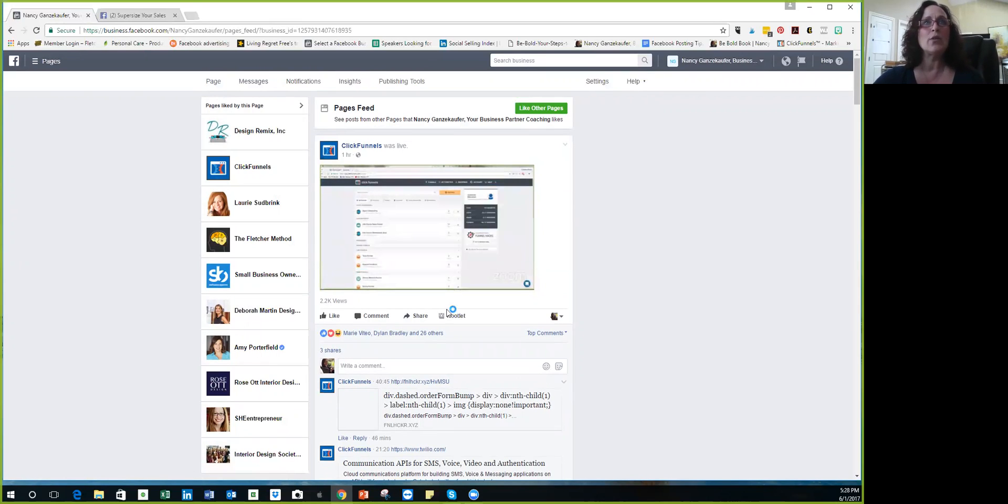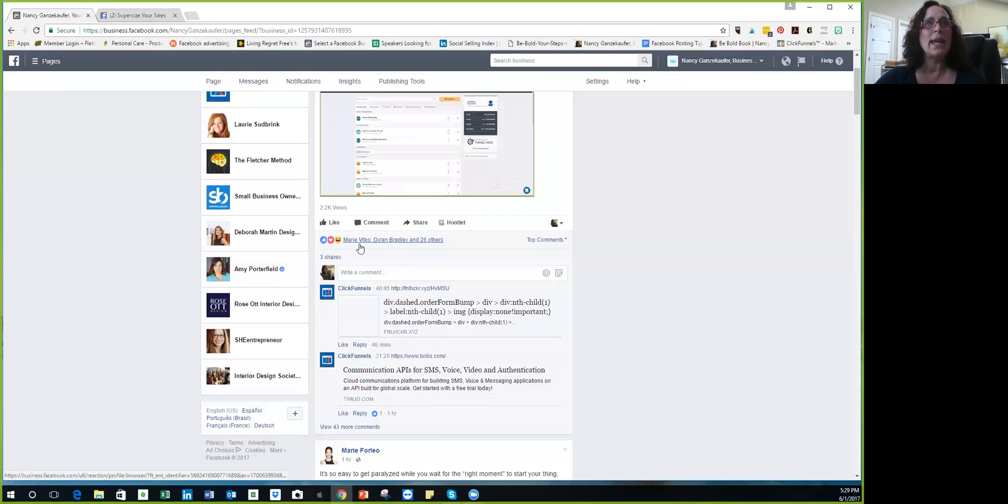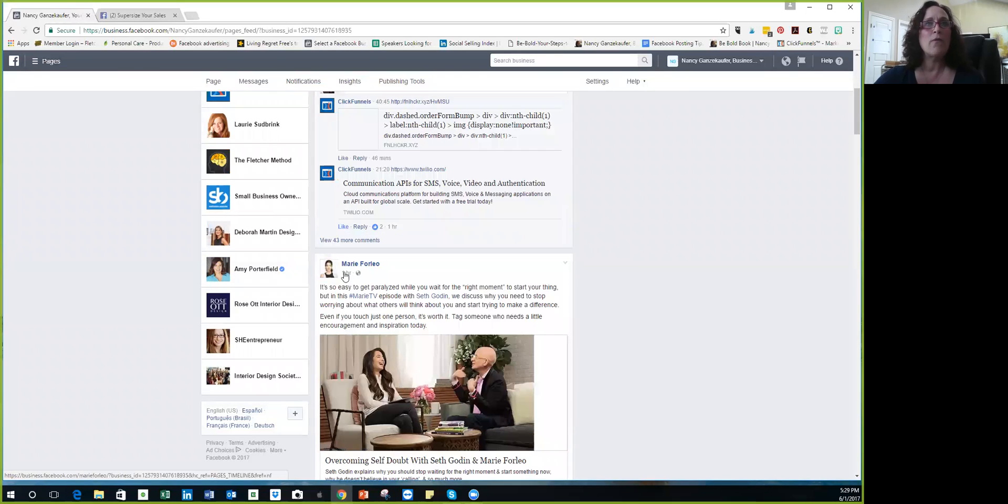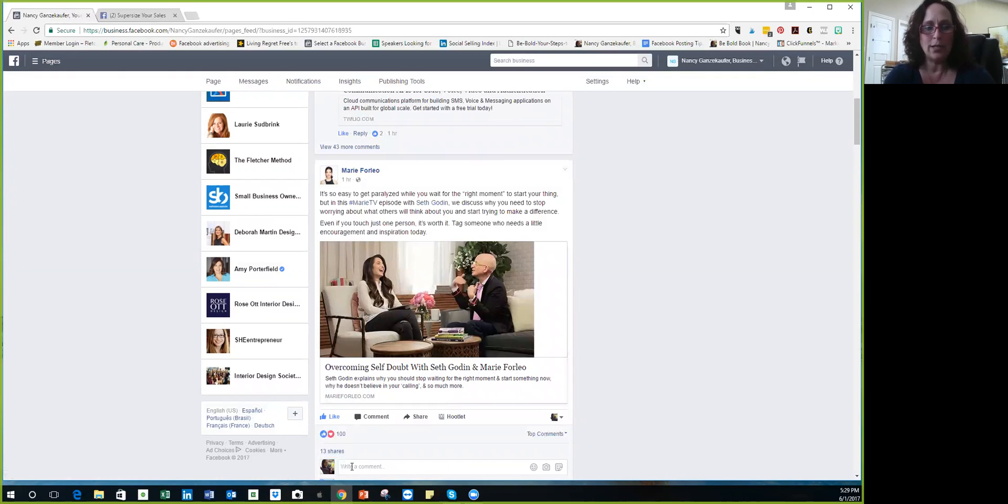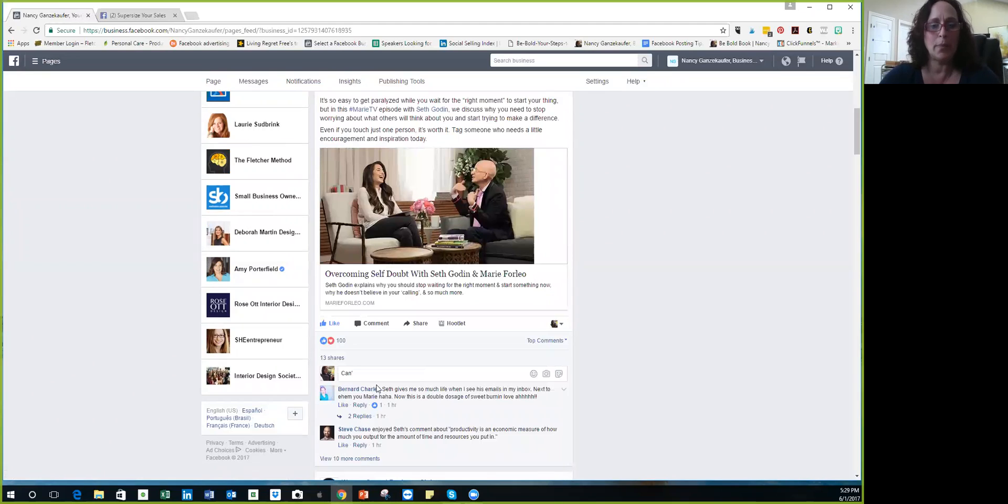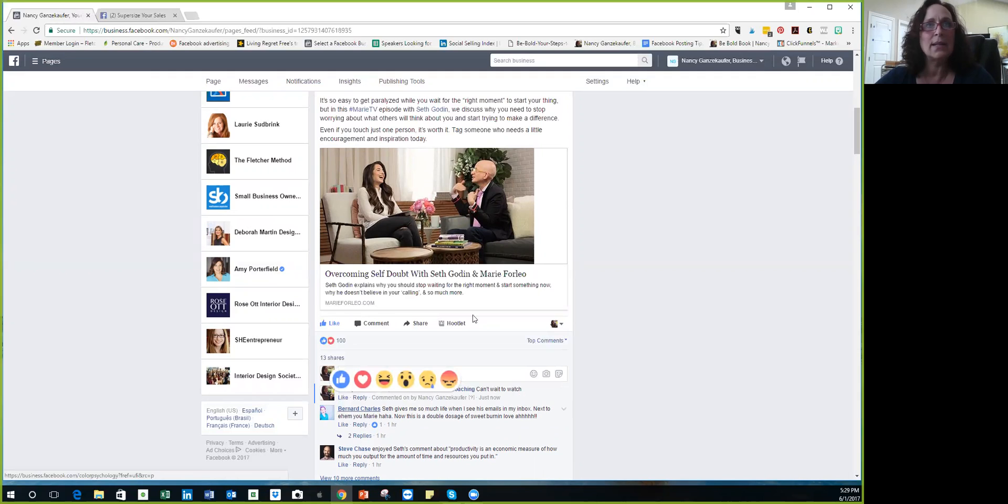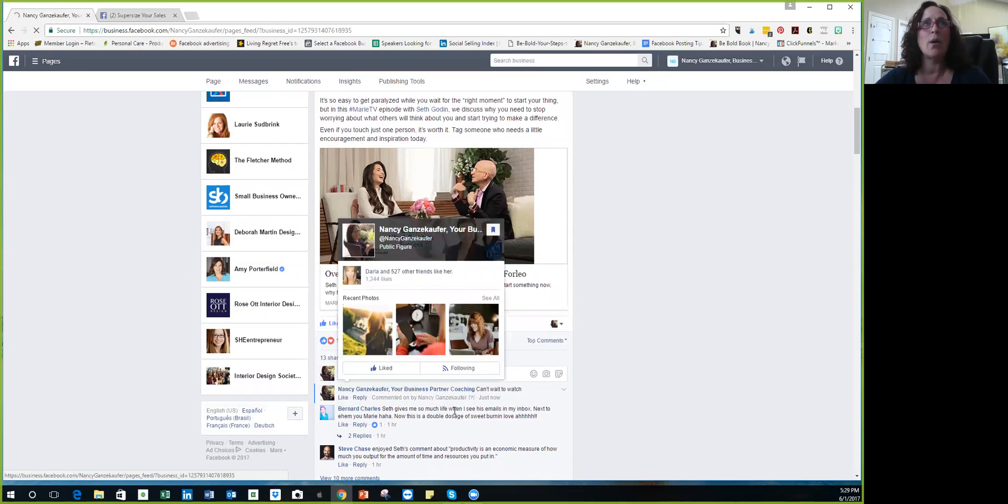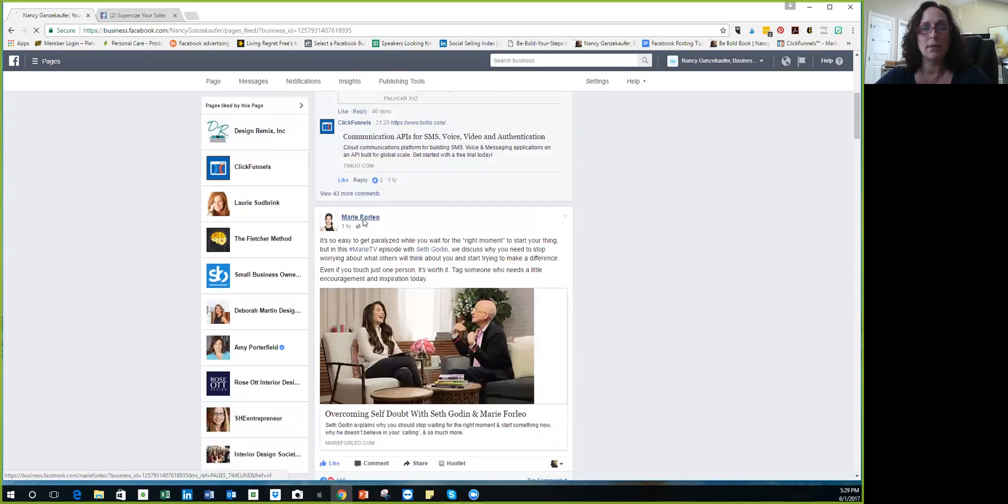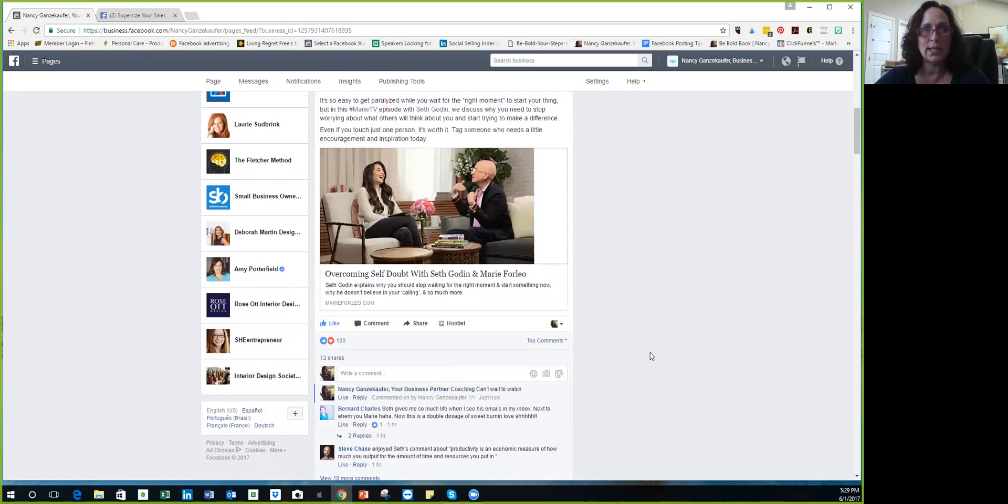So these are all pages I've liked. So I like ClickFunnels because I use it, it's fabulous. So now what if I comment or like, I am actually liking as, hopefully it's going to show. Didn't show on that one. Marie Forleo, love her, right? If I hit like, it's going to show. I'm going to make a comment, overcoming self-doubt with Seth Godin. Can't wait to watch. Let's see if you can see what happens when I do it. Wait, watch. Okay, now look what happens. This now says Nancy Gansakoffer Your Business Partner Coaching. If I had gone on Marie Forleo's page and commented as my personal page, it's just going to say Nancy Sylvester Gansakoffer, which is what my personal page is.